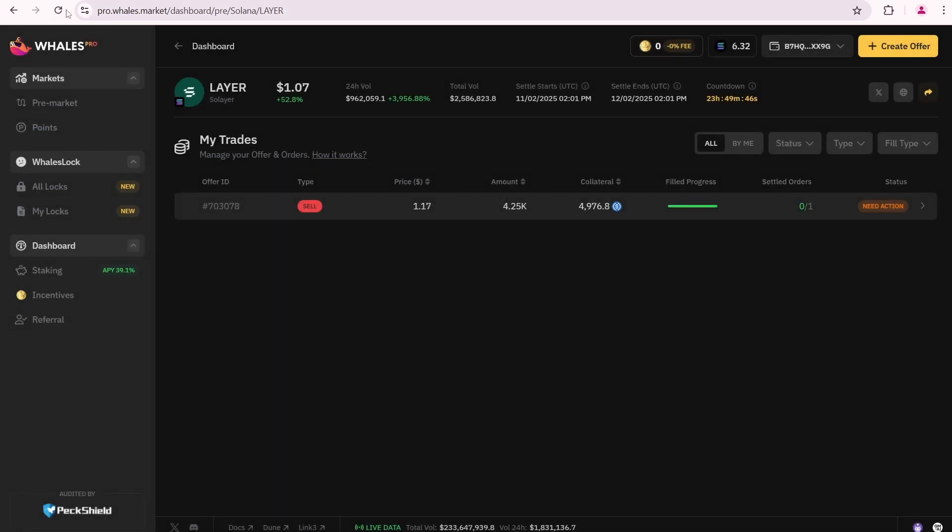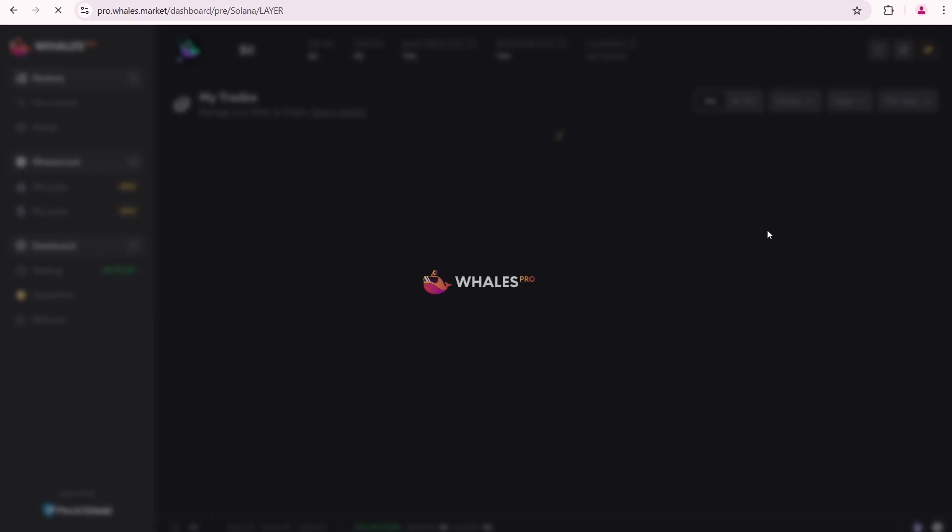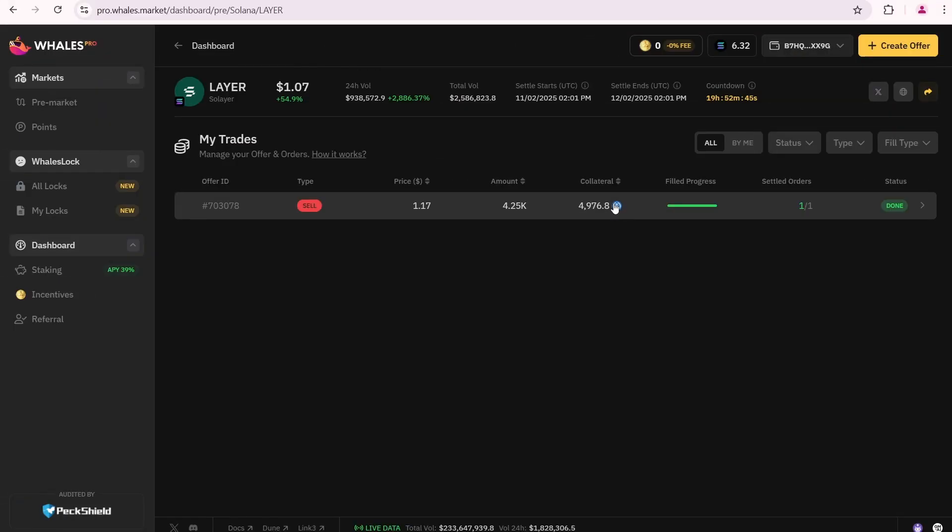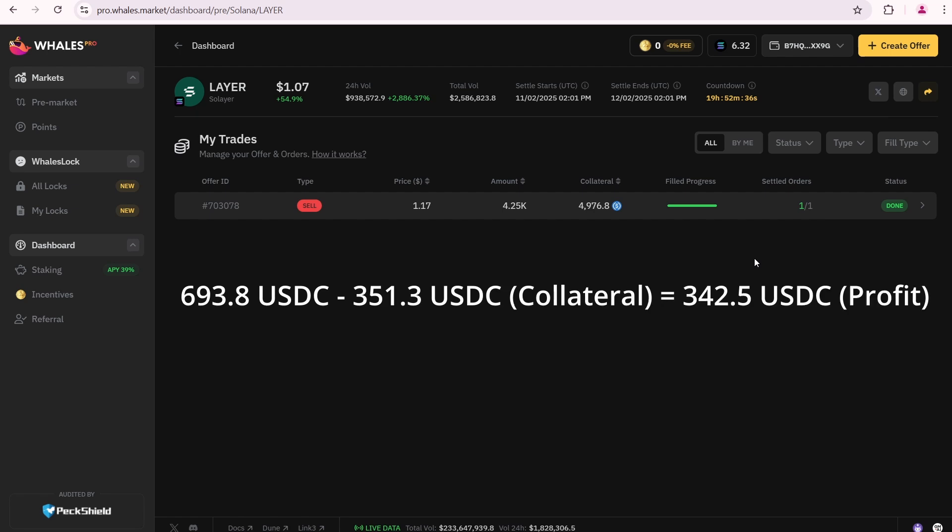Let's reload the page. Wales market needs some time to mark this offer as completed. I came back after 5 hours and now see that the offer status is done. Let's calculate the return: 693.8 USDC minus 351.3 USDC, which I locked as collateral, equals 342.5 USDC profit. I also spent about 0.005 SOL on fees.